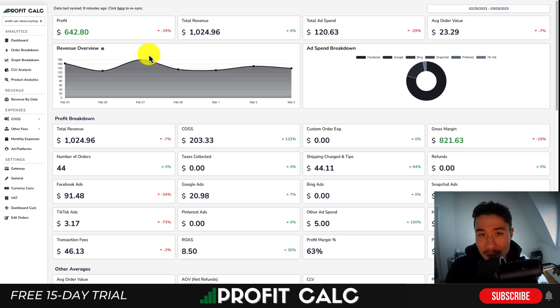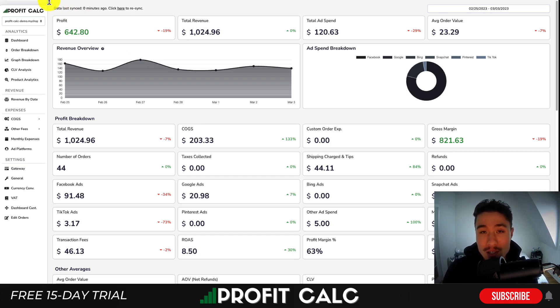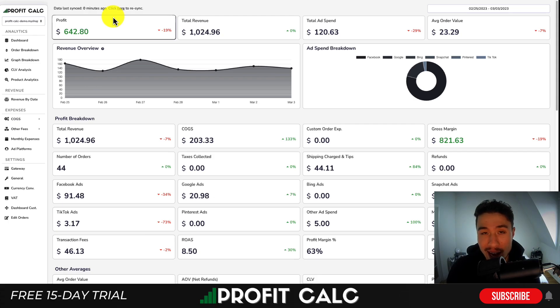There's a link in the description to access the Shopify app listing. You can also search ProfitCalc in the Shopify app store and look for this logo in the top left. From there, you can get access to a 15-day free trial so you can test drive everything for yourself.